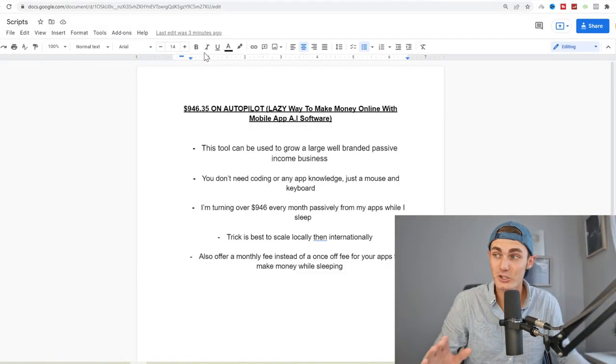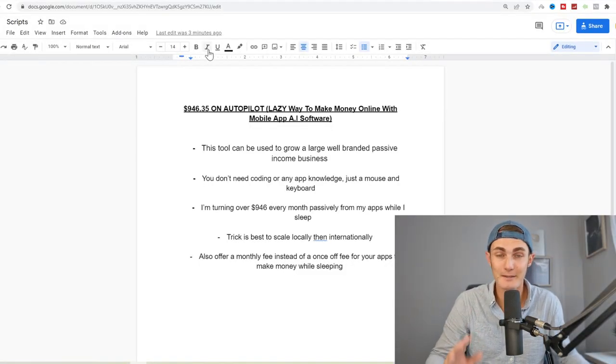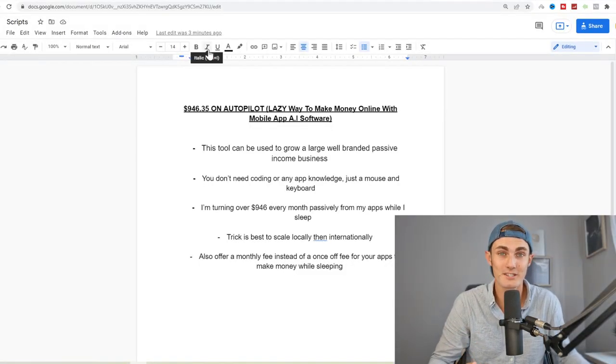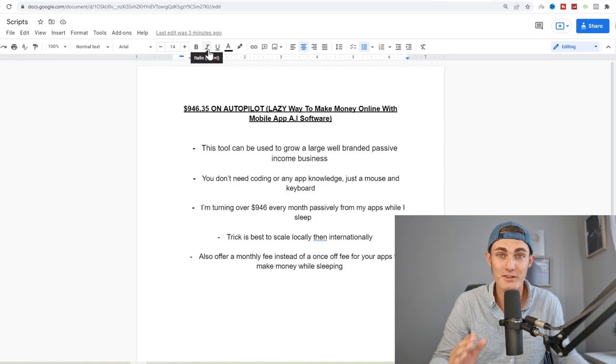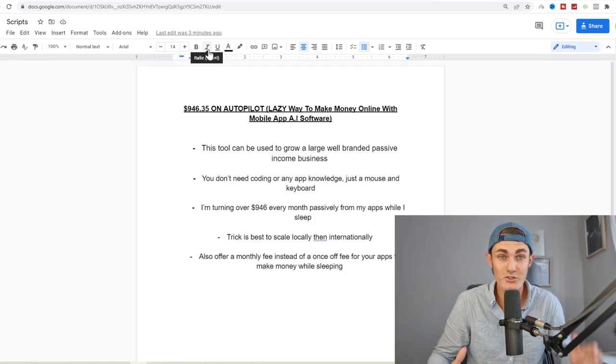What's going on awesome people of YouTube. In today's video I'm going to show you something that you probably have not seen before. I'm going to show you this brand new mobile app AI software that has been paying me $946 every single month on autopilot while I eat, sleep, and poop.